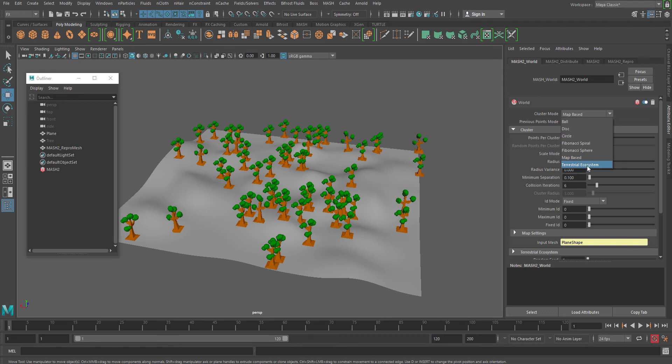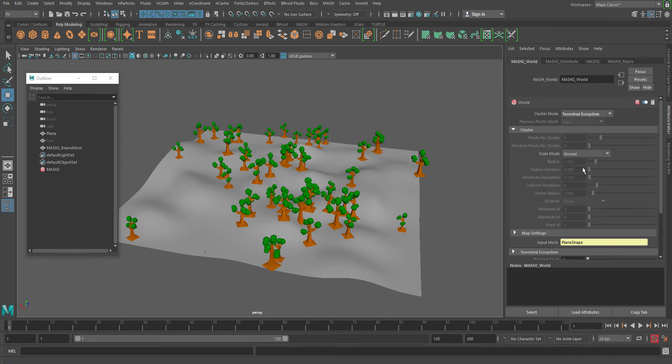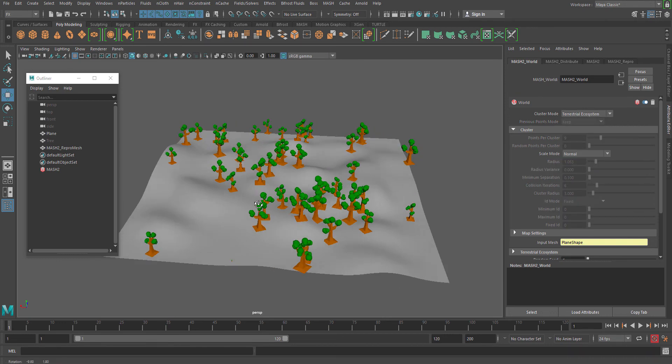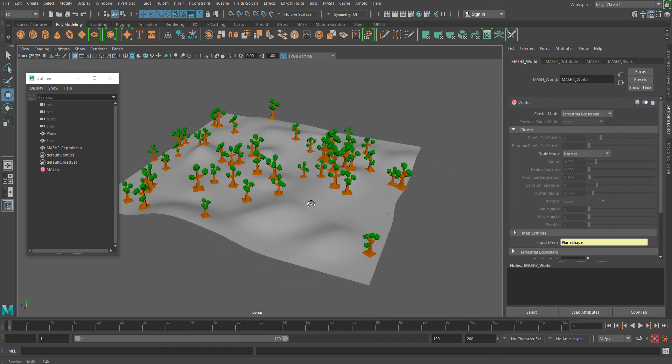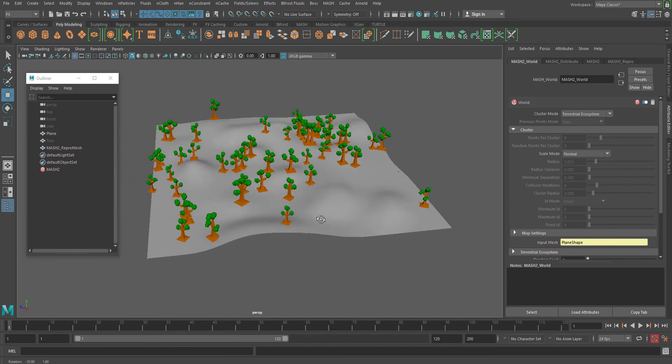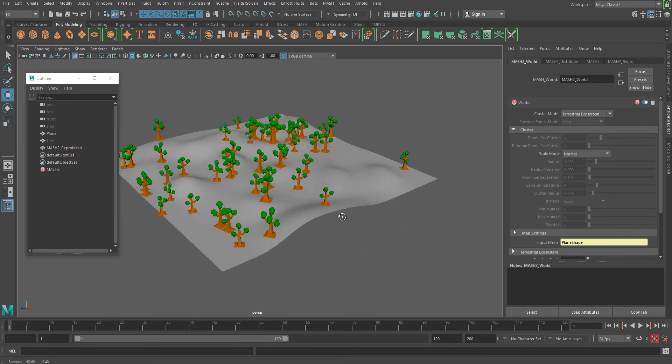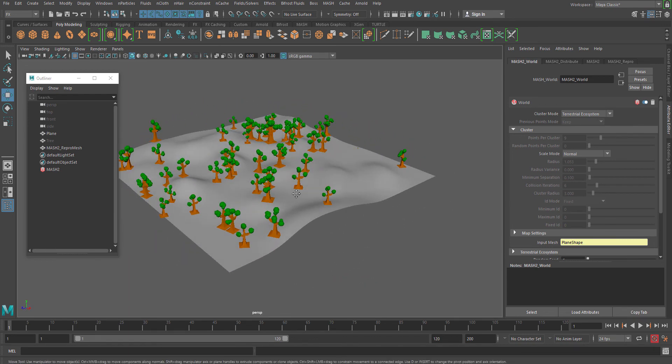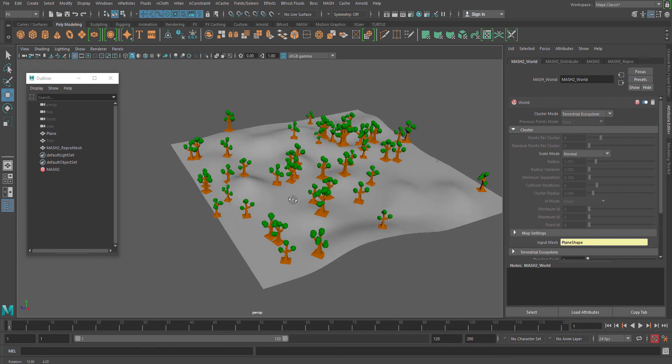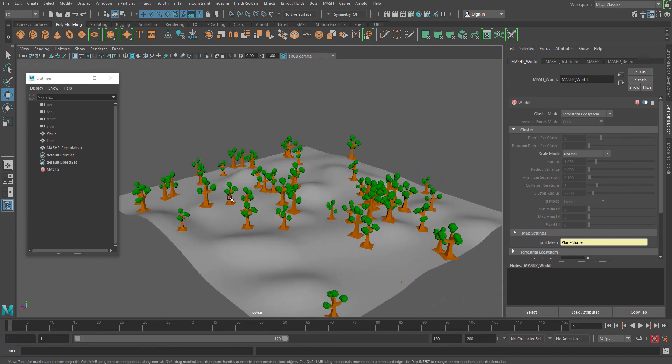This actually helps you to distribute with different sizes also, which is really an easy way to distribute things.